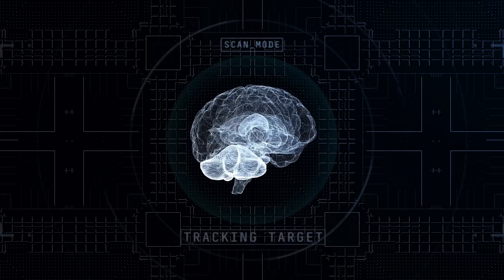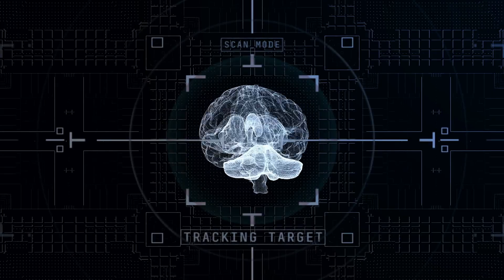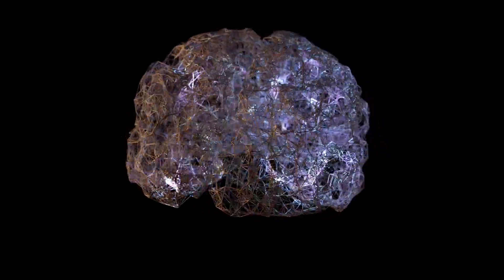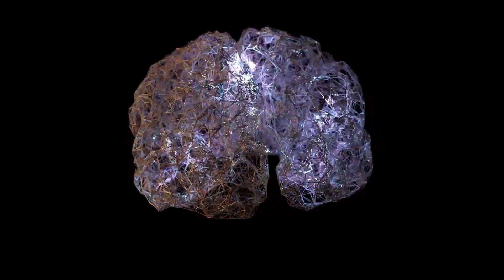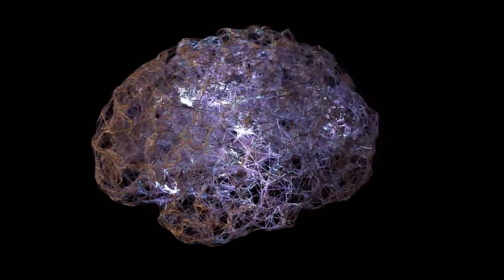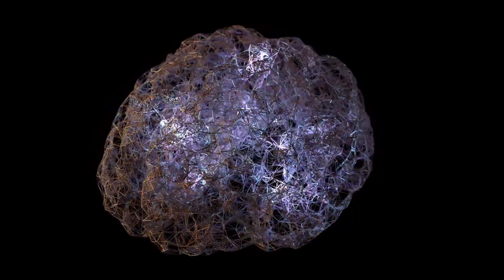First off, did you know your brain has 86 billion neurons? These neurons form trillions of connections, making everything you do, think and feel possible.